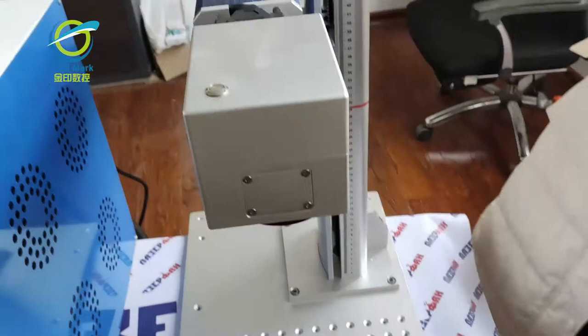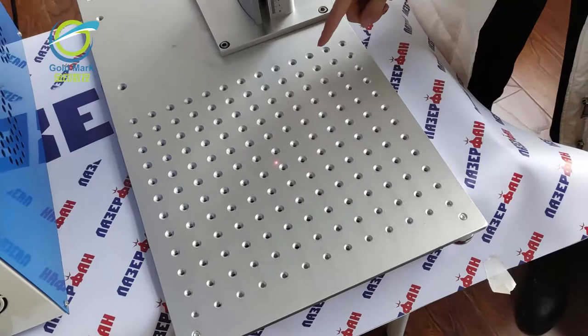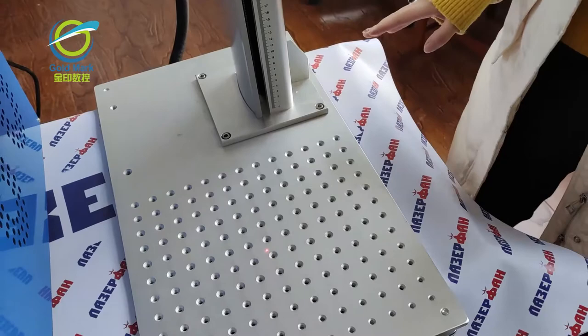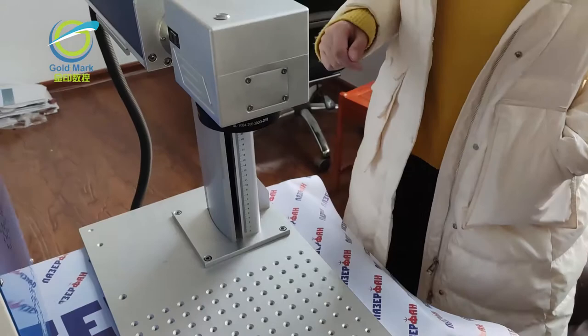And this part is our working table. You can see there are many small holes. This hole is convenient to adjust the position. And also we can add the 2D working table for customers. If you have the 2D working table, you just need to adjust the table, control the X axis and Y axis direction, no need to move the product.